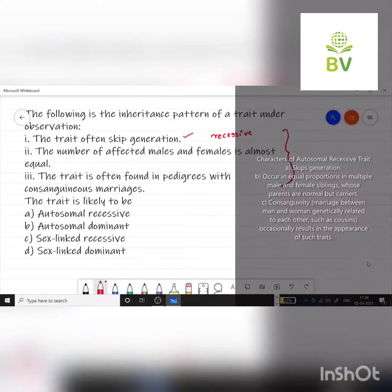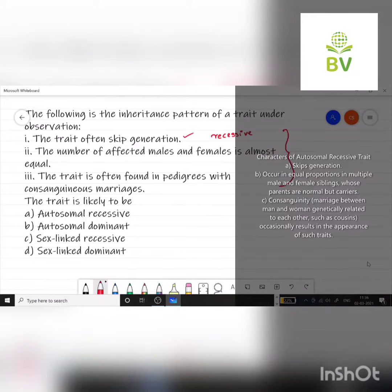The next observation: the number of affected males and females is almost equal. If the number of affected males and females is almost equal, then it is an autosomal trait.